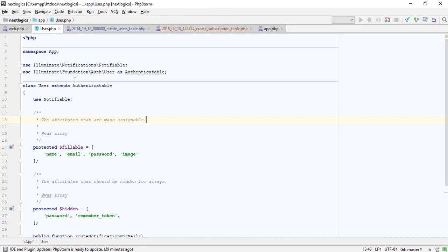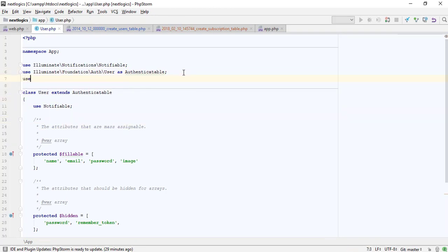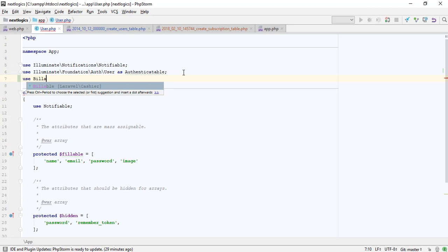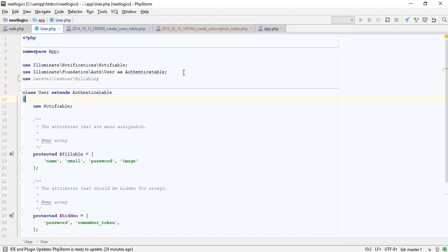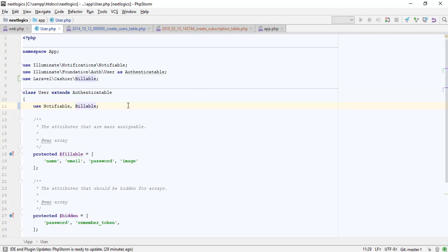Next, add the Billable trait to your model definition. This trait provides various methods to allow you to perform common billing tasks, such as creating subscriptions, applying coupons, and updating credit card information.